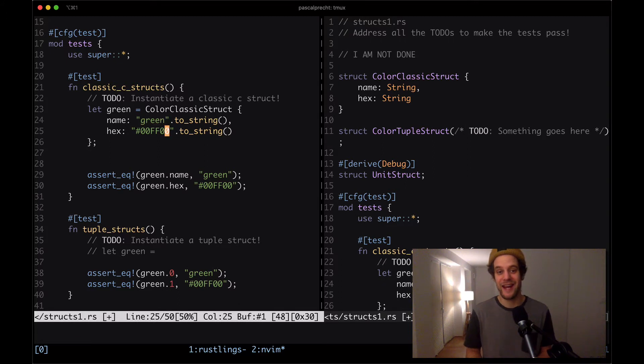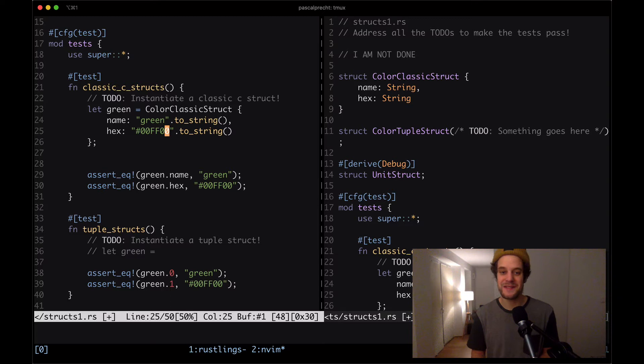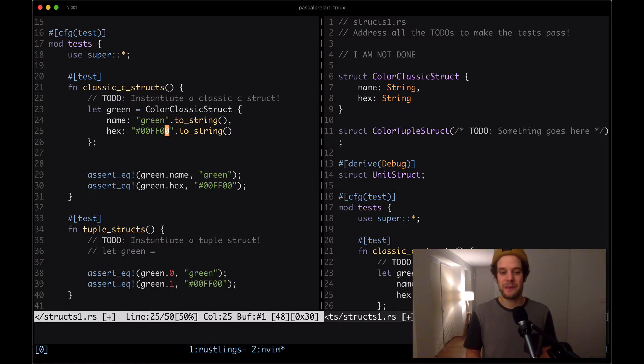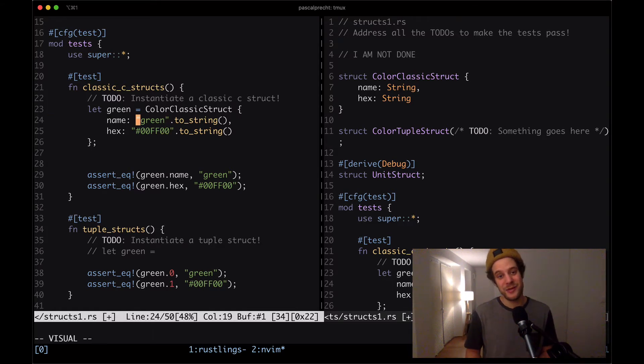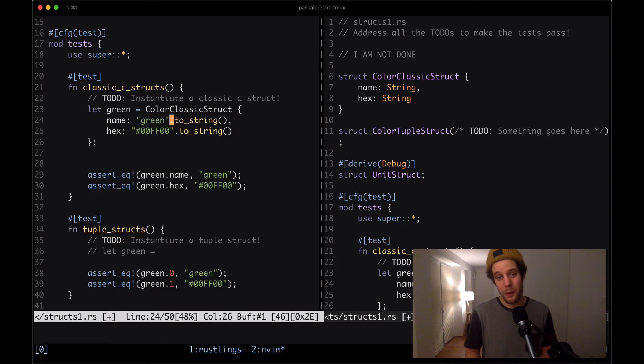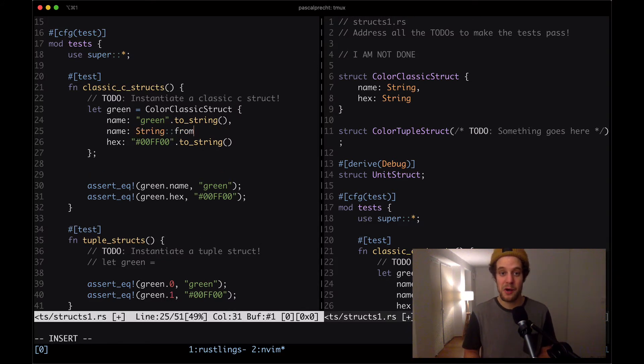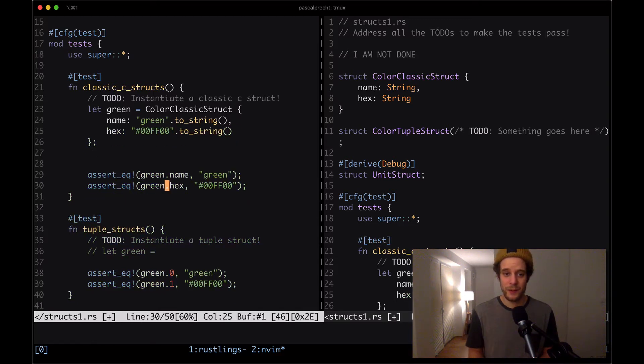Now there's a reason that we have to call to string on these two strings. You might wonder why is that? The reason is that a simple string, as we can see it right here, is actually a string slice and not a string type. These are two different things in Rust. I'm going to talk about these in another video. But for now, just take it as it is. In order to get a string, we have to call either to string on a string slice or another variation would be to call string from and then pass down the string slice here.